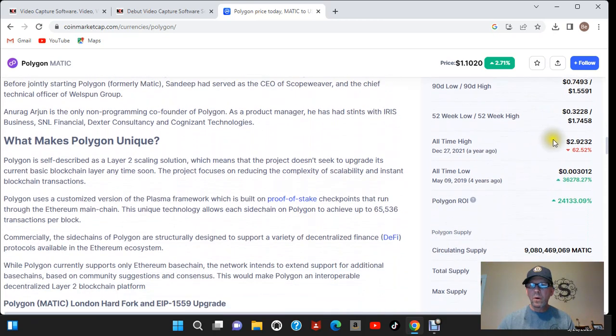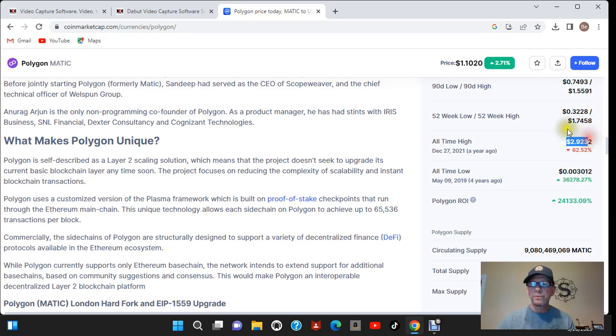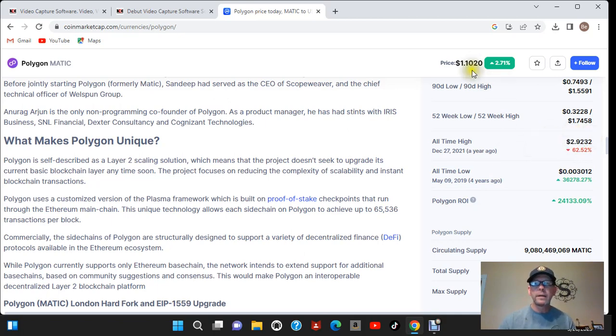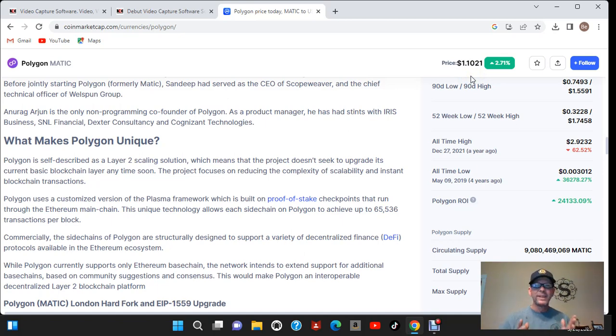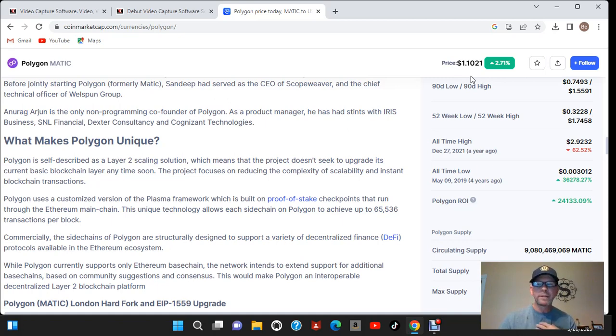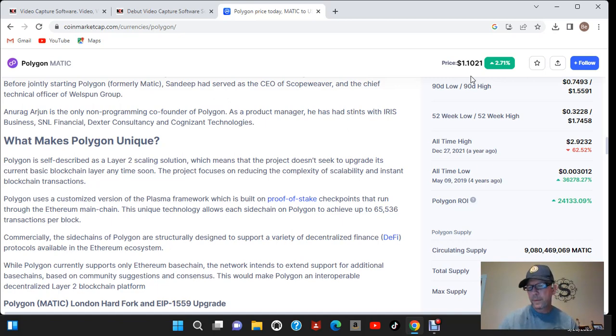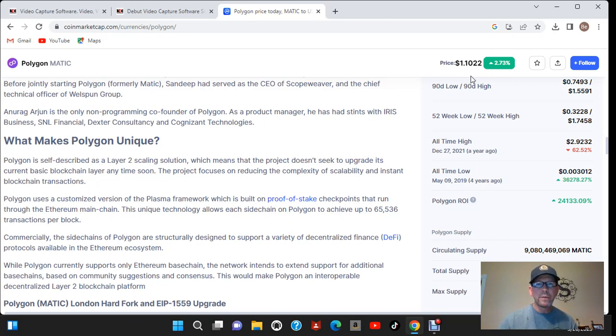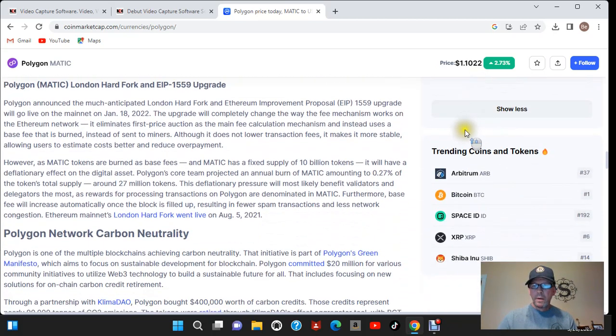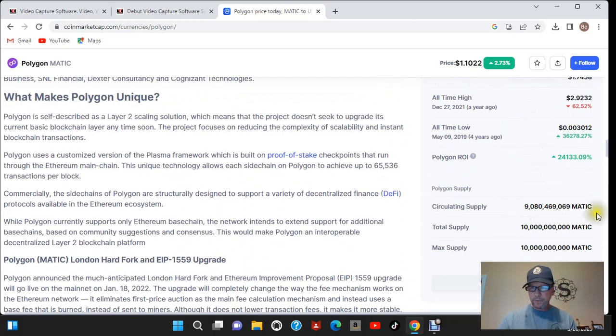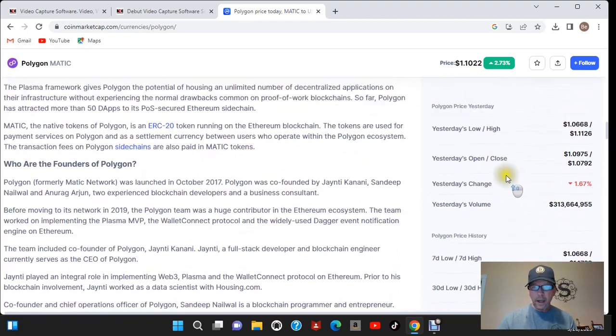Now we want to see their all-time high. Their all-time high was $2.92. Right now they're currently sitting at $1.10. So that's almost a 3x to their all-time high. Now I personally with all the things that's going on with this project I could personally think that they'll do anywhere from an 8 to 10x on this next bull run. Now the bitcoin halving isn't until around spring of 2024. So we still got about a year before the halving. And then usually within that year after that is the bull run.